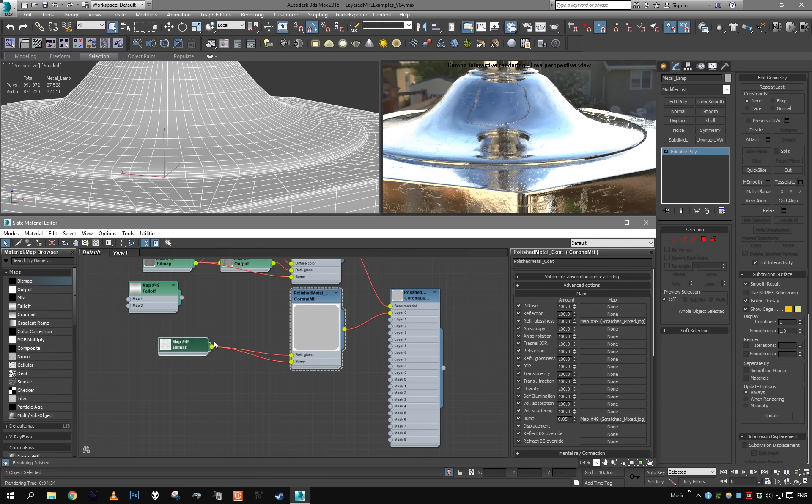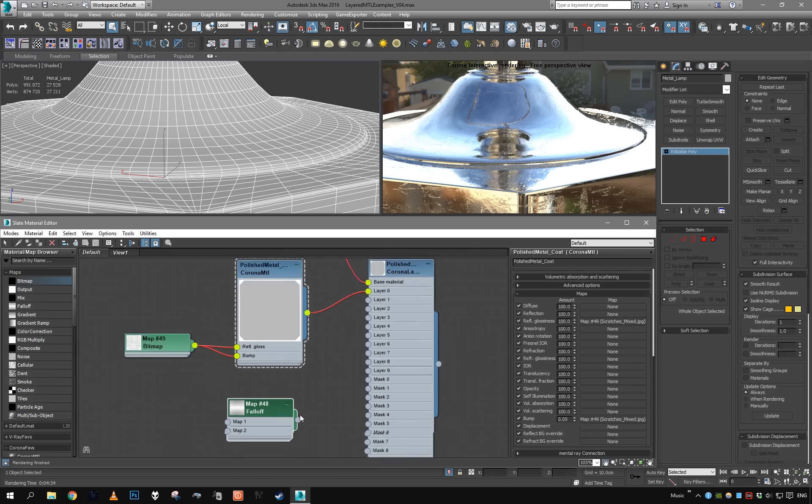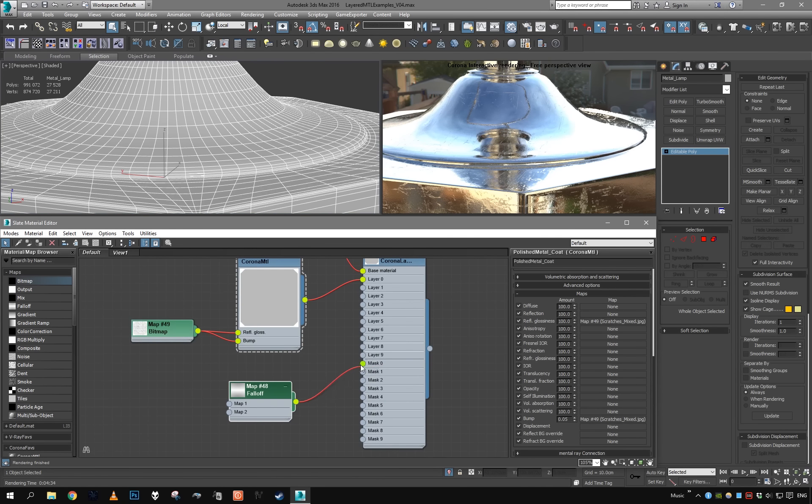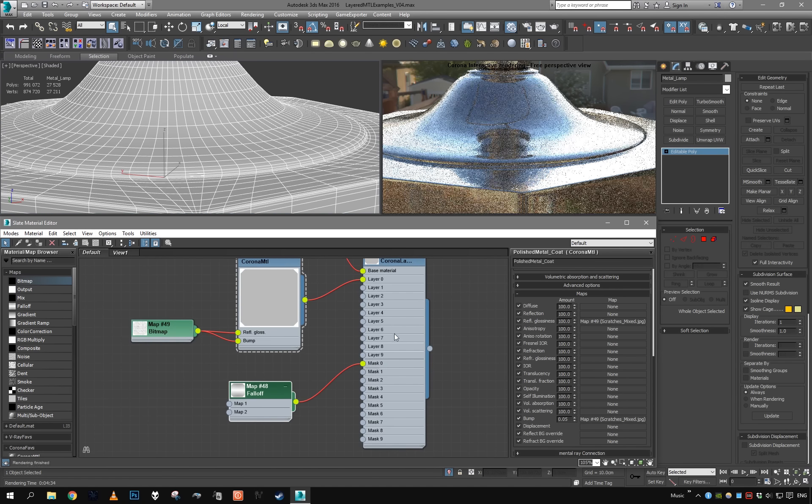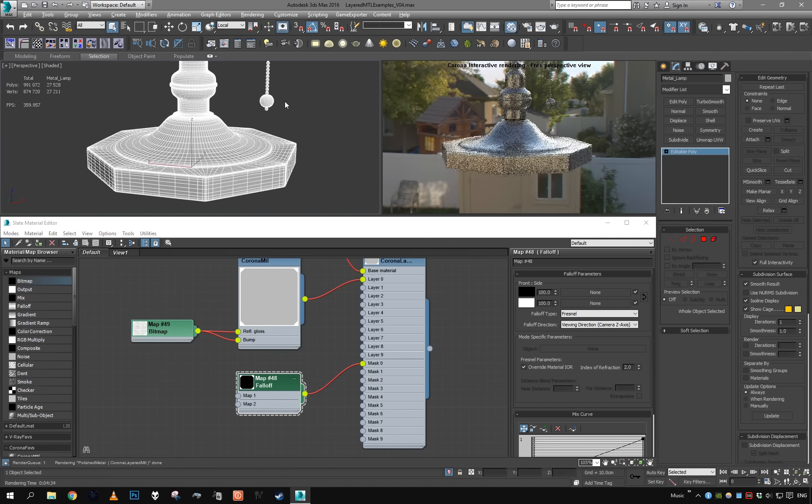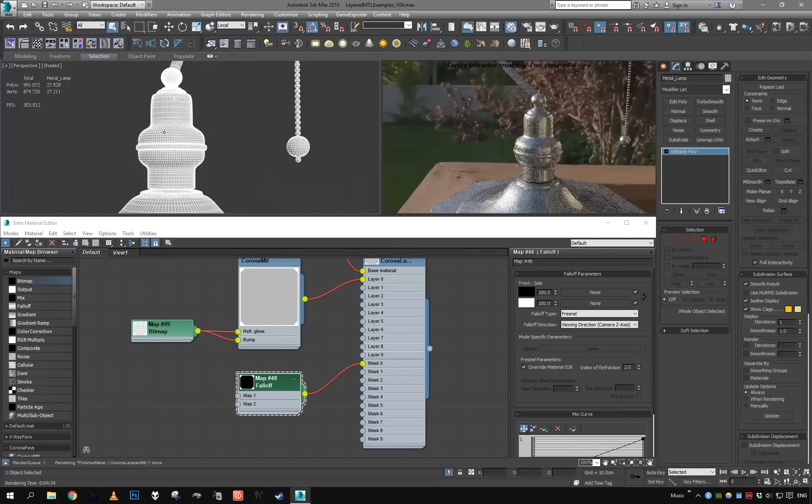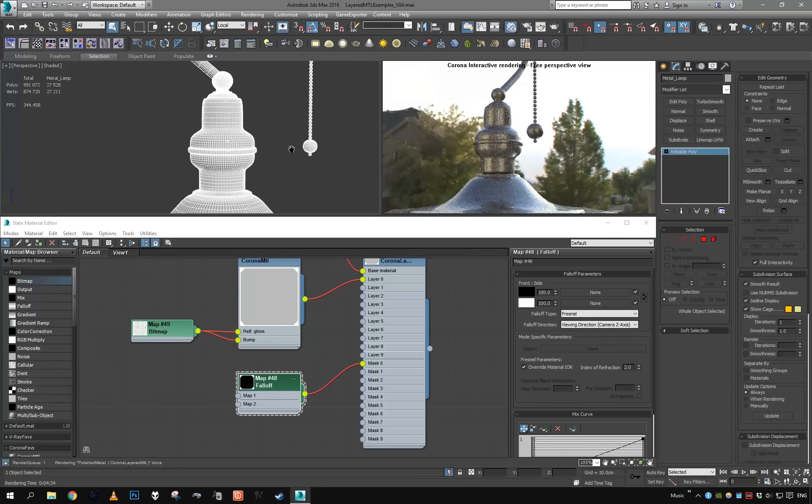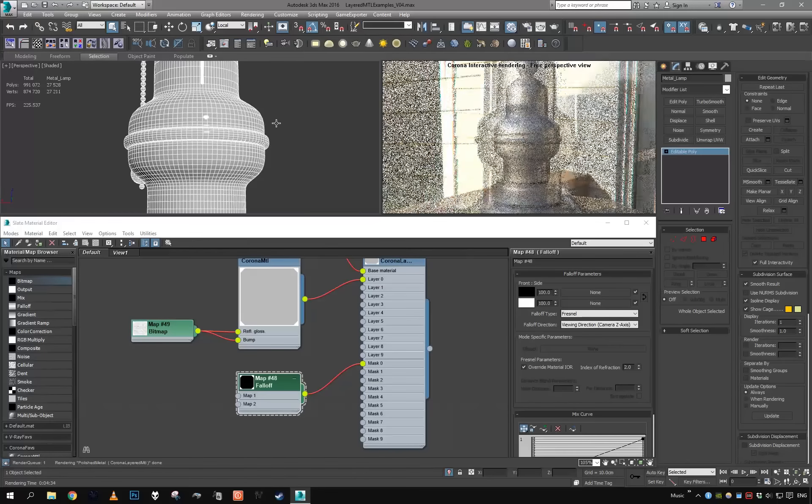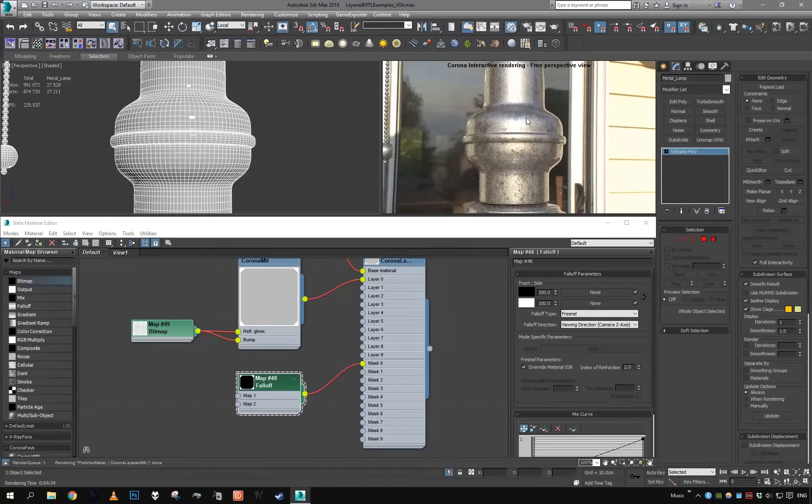Maybe make them even less glossy. Yep, this is what I want. Again, let's try a little bit of bump, just a little, so 0.1 even less, like 0.05. Okay, minimize our material, put it here, let's grab our falloff and use it as mask zero. Since this is layer zero, this is going to be mask zero. Set the mode to Fresnel and set it to like 2. This is metallic, so it's not going to be as low as car paint, so 2 is good.